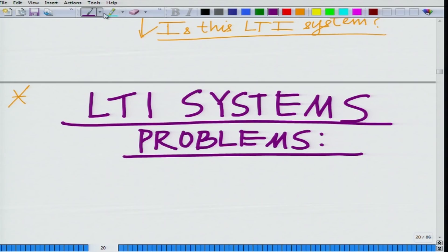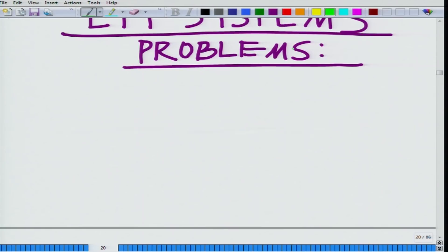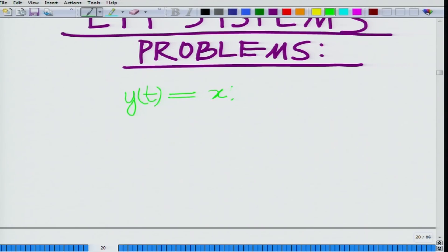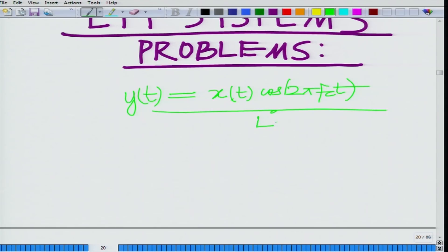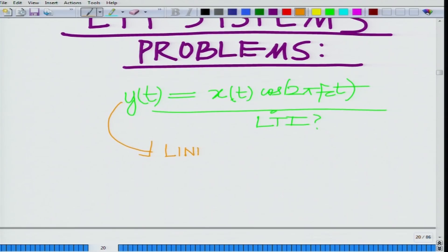The problem we are currently trying to address is whether this modulation by carrier — that is, y(t) equals x(t) times cosine(2π fc t) — is an LTI system. To do that, let us first check linearity. Remember, for a system to be LTI it has to be both linear and time invariant.